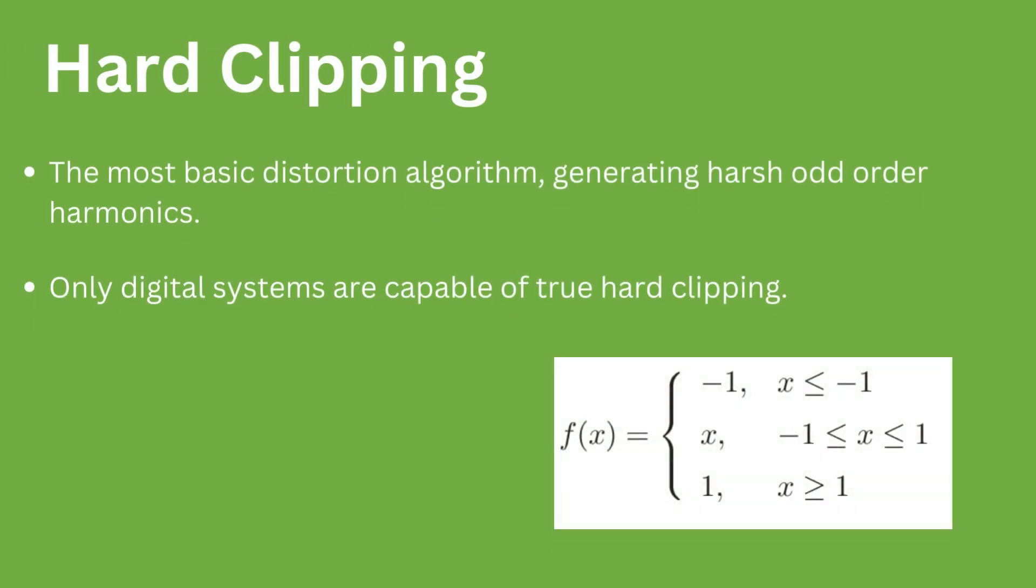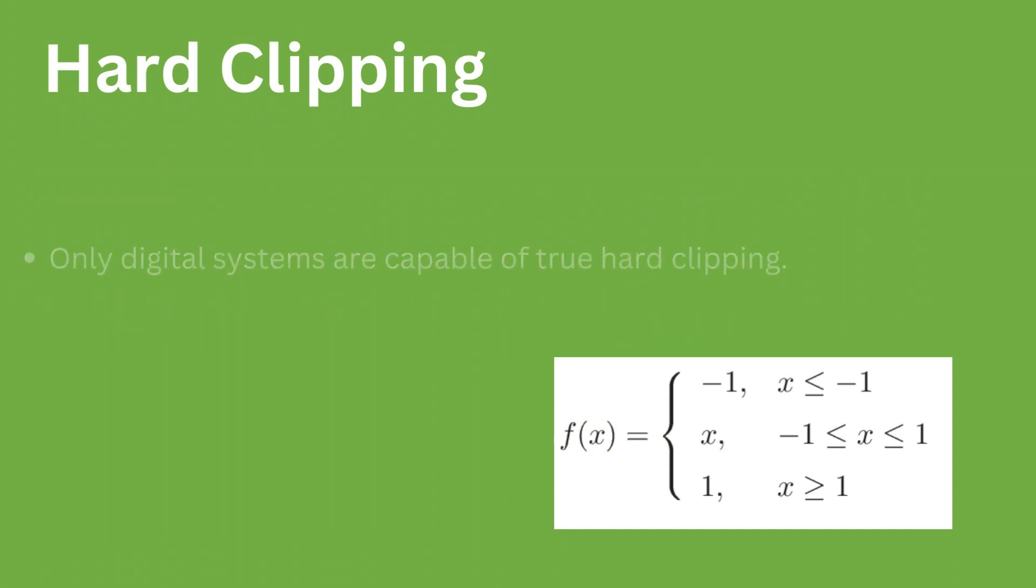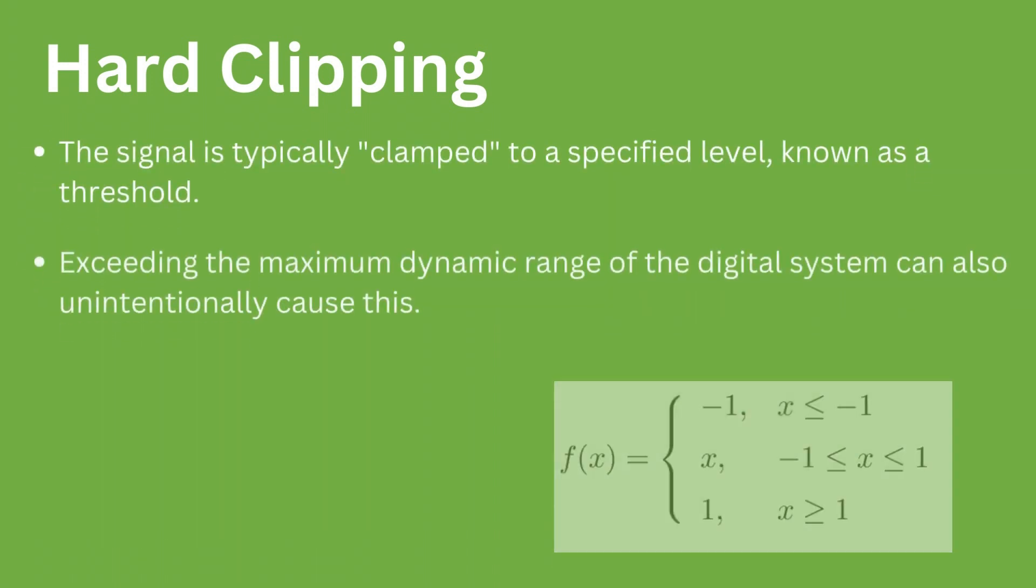This is a piecewise function that will limit the bounds of the upper and lower parts of the output signal. The function generates harsh odd order harmonics. The bounds of the function is adjustable by setting a threshold value.